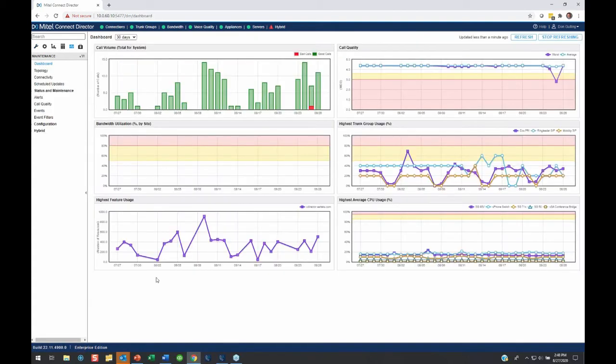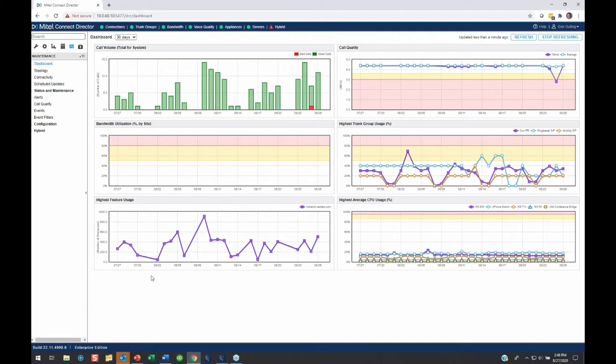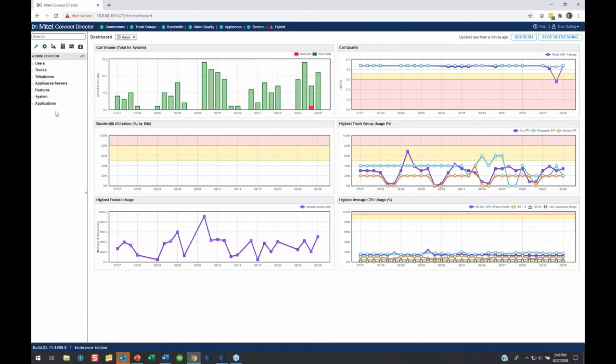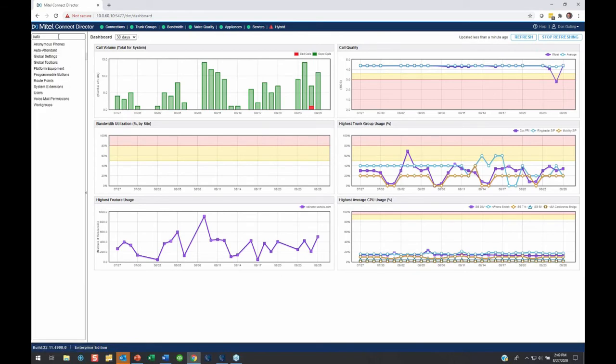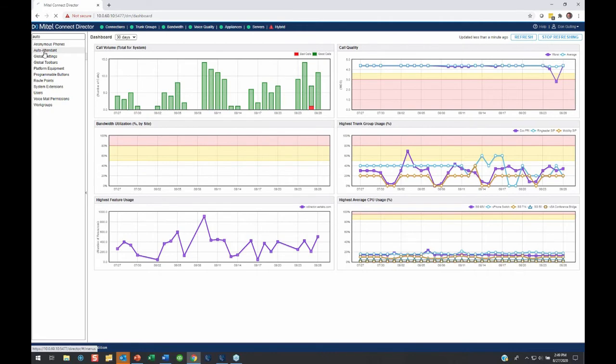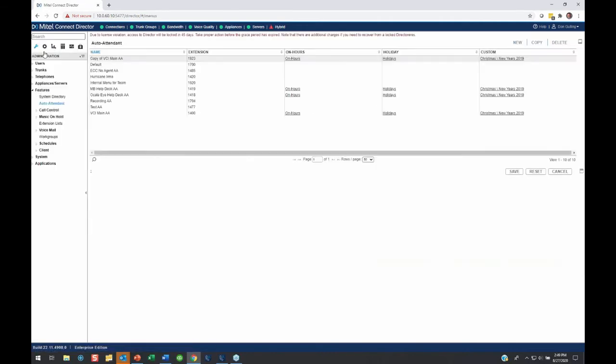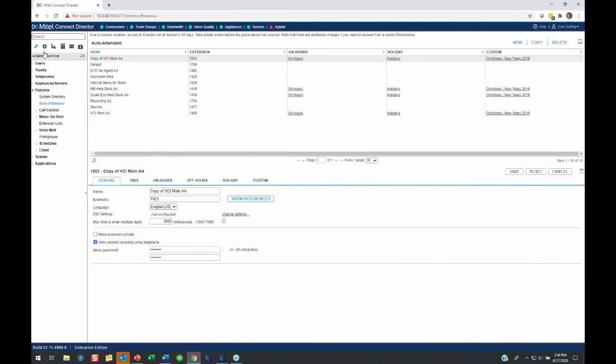So here we are in Mitel Connect Director, and I want to set up a holiday schedule because I have Labor Day coming up, and I want my main number Auto Attendant to go to a special Labor Day or holiday greeting, and not to my regular greeting. So I'm going to go over to the wrench, click on that, and if I don't know where my Auto Attendants are, remember you can always just type it up here, and you'll see there's an option right there that says Auto Attendant. So you don't have to remember where all those menus are, you just click it and it takes you right there.